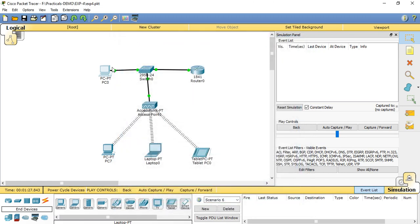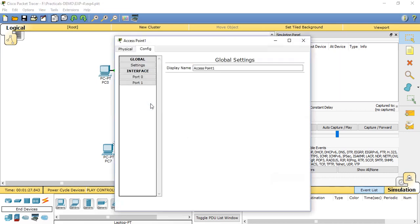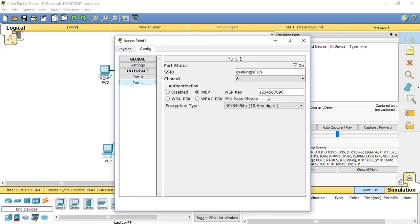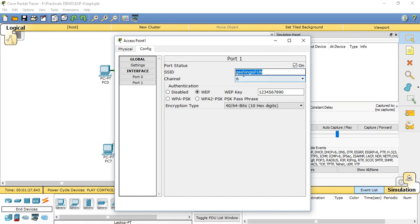After getting the configuration of PC0 and router 0, now moving to change or set the configuration for access point. Click on the access point. In the access point, select the config tab. In config tab there are two ports, 0 and 1. Click on port 1. Here we need to set first the port status to on.